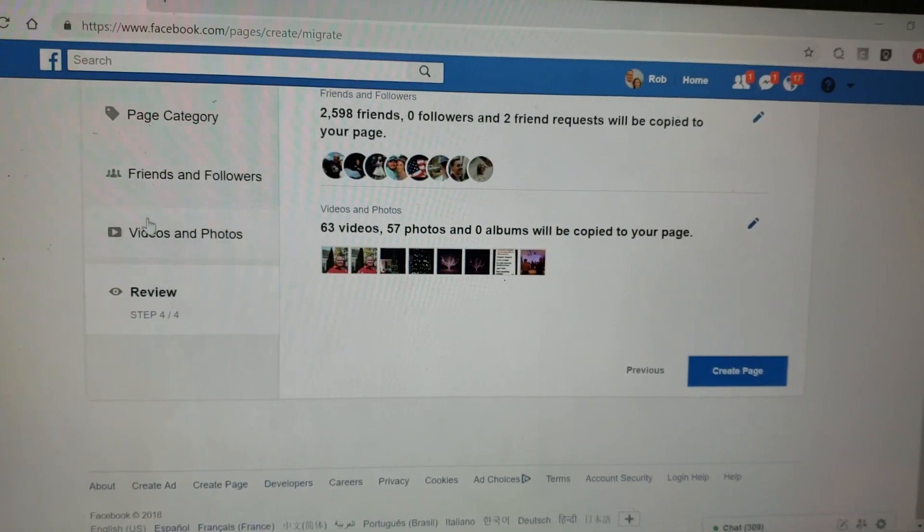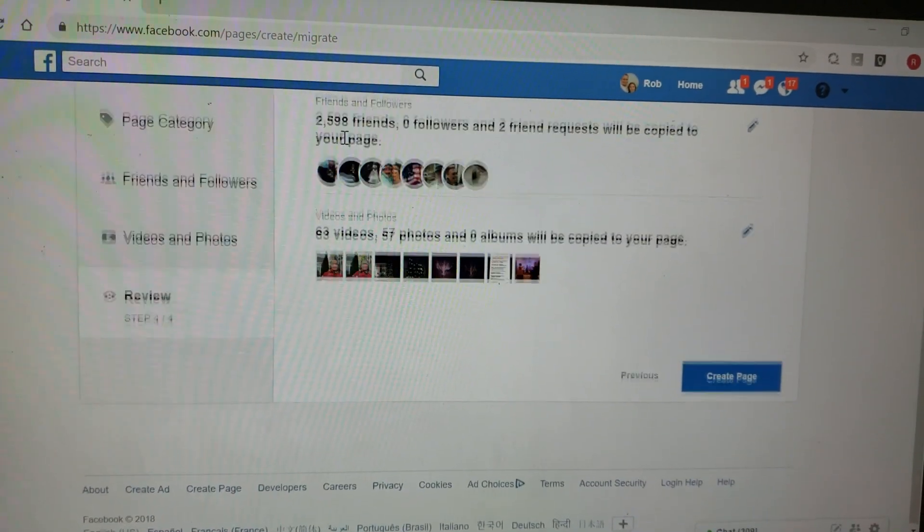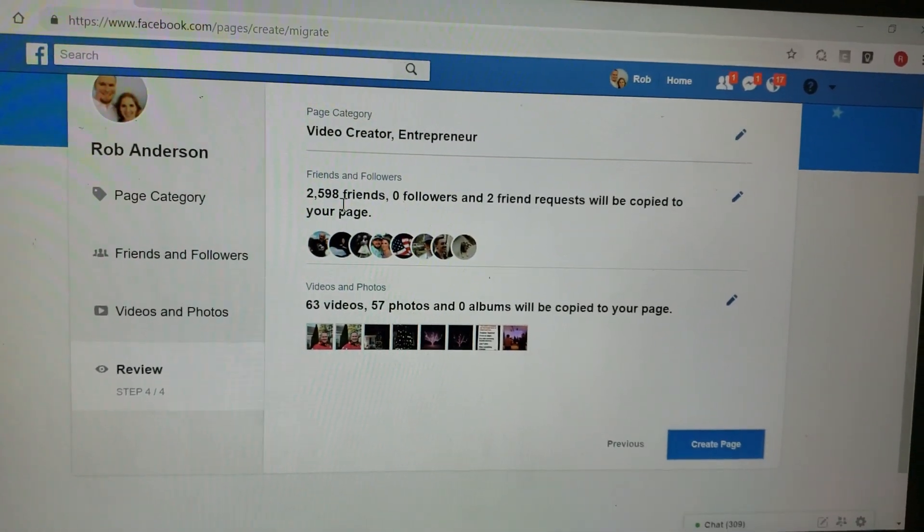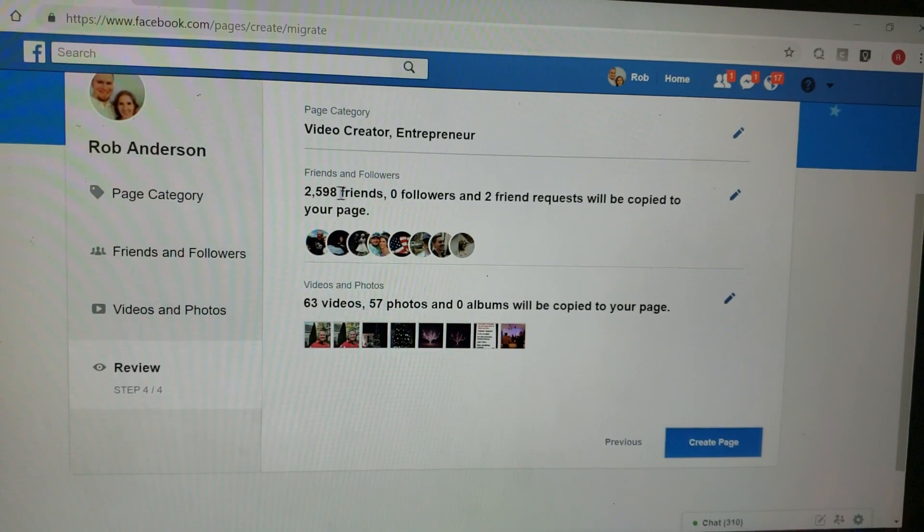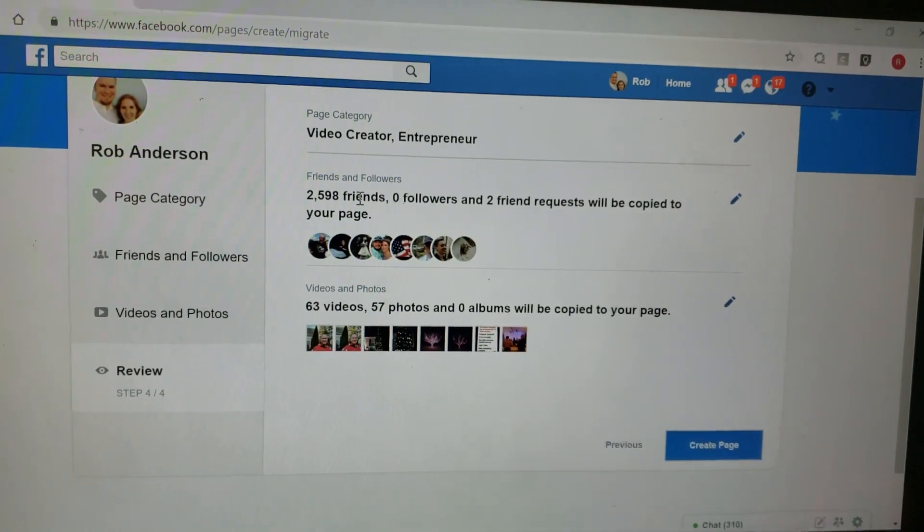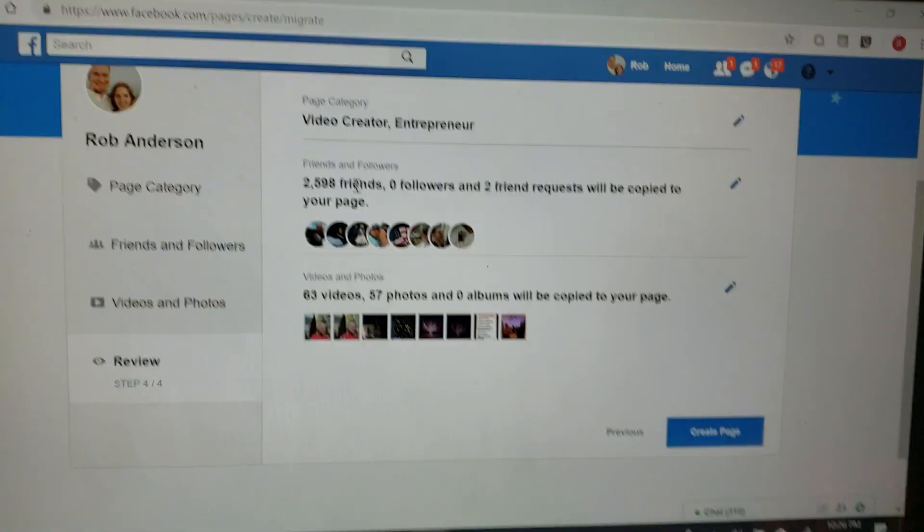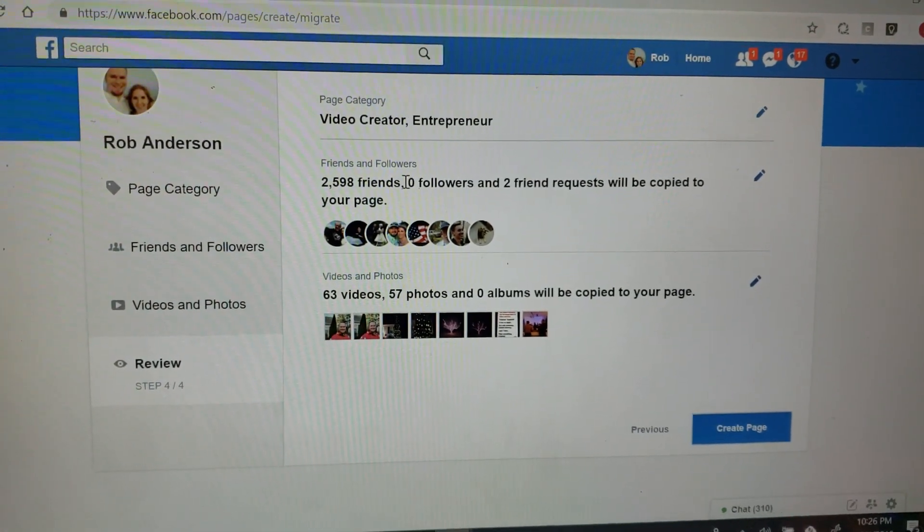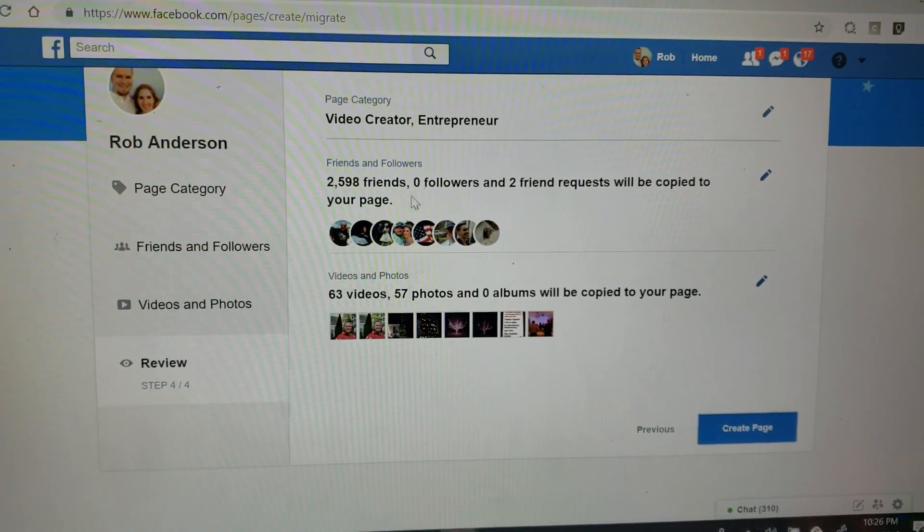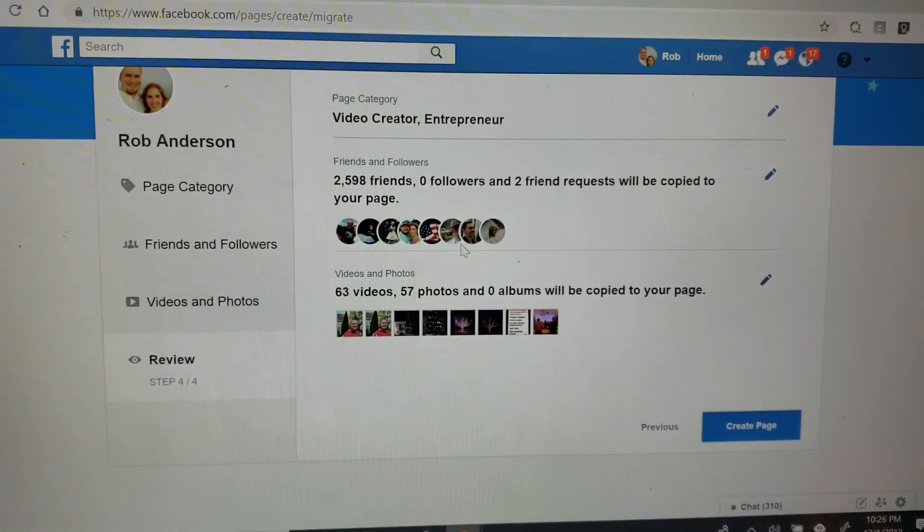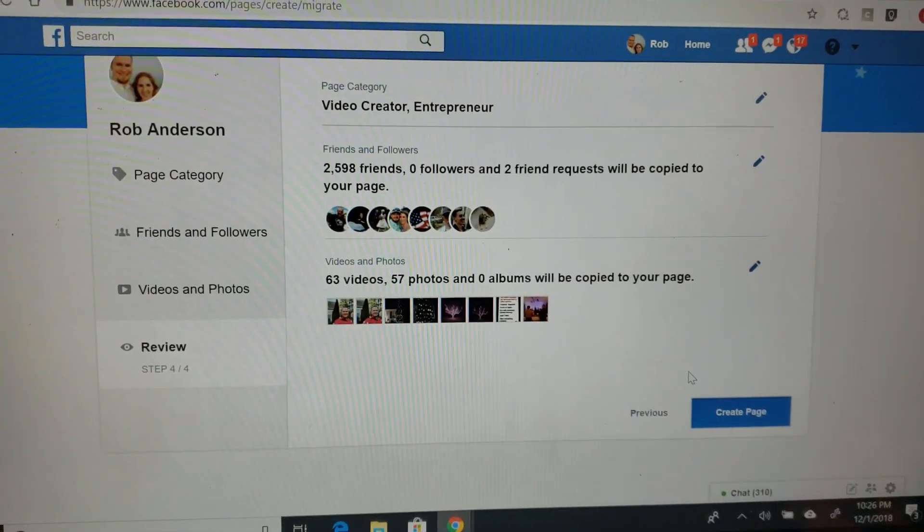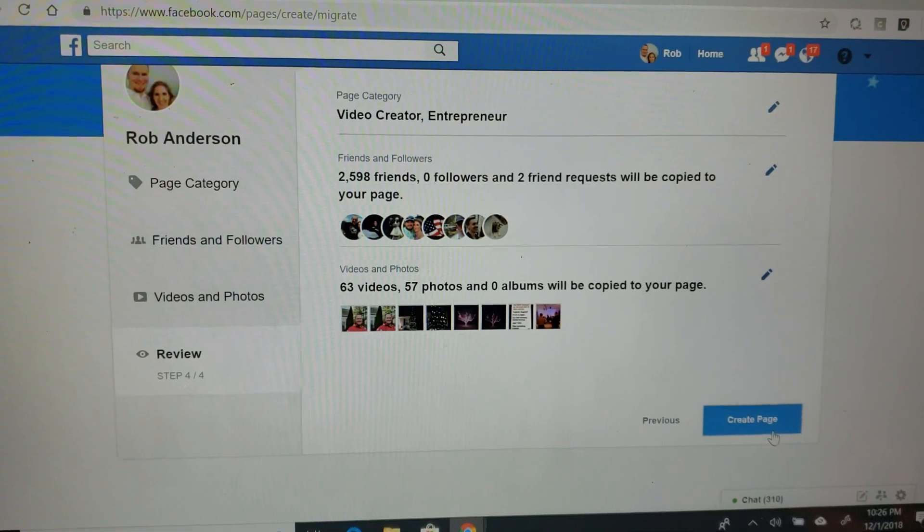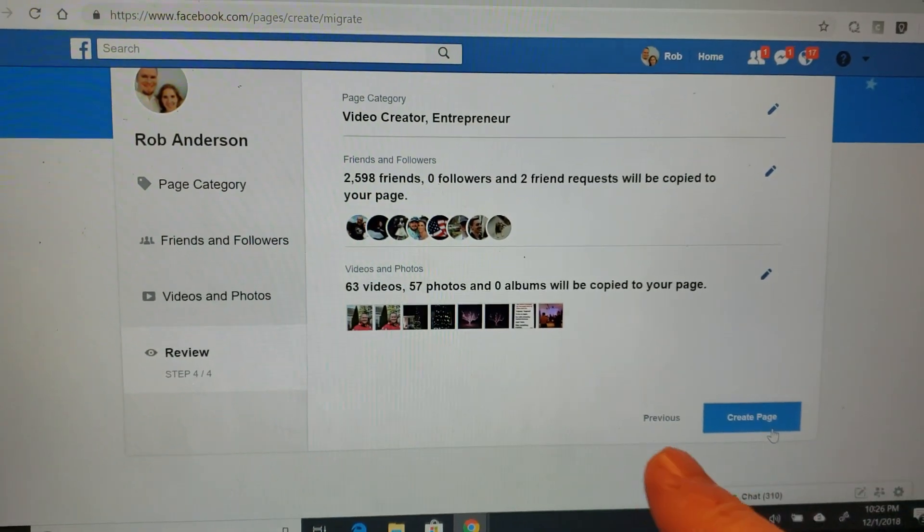I'm just going back through and reviewing. 2,598 friends - I'm not sure where the difference is coming through, but those are going to be converted to friend requests that will be copied over to your page as I create the new page.